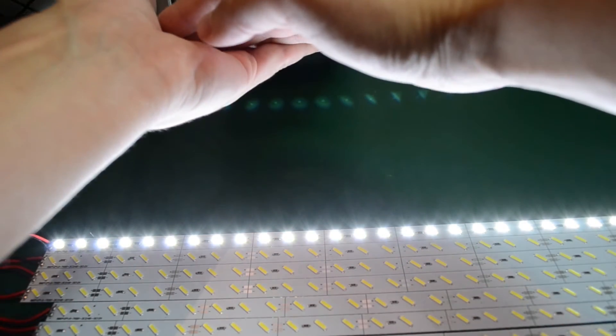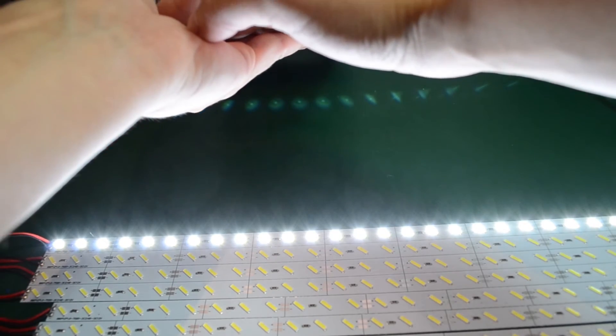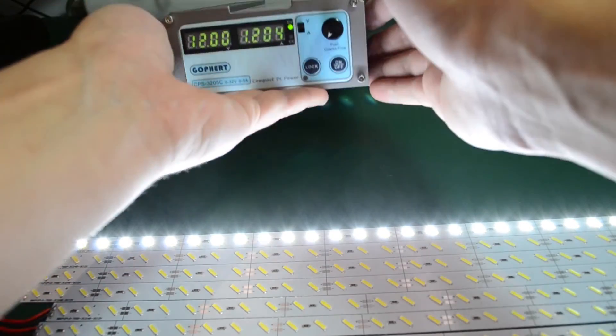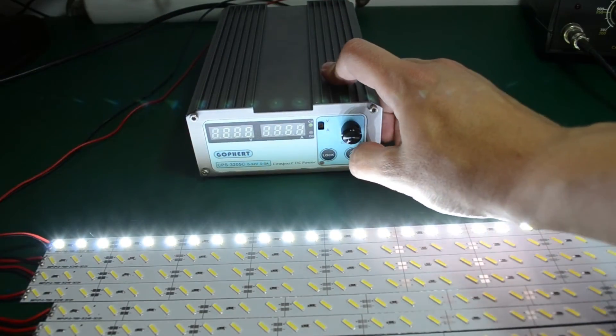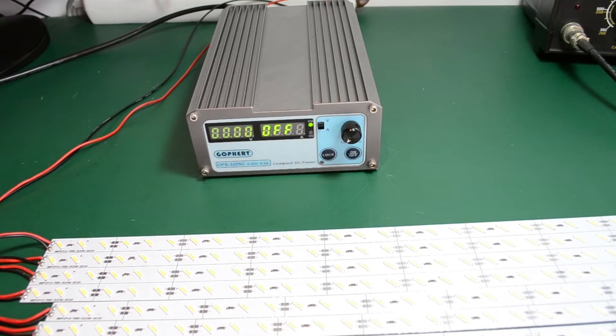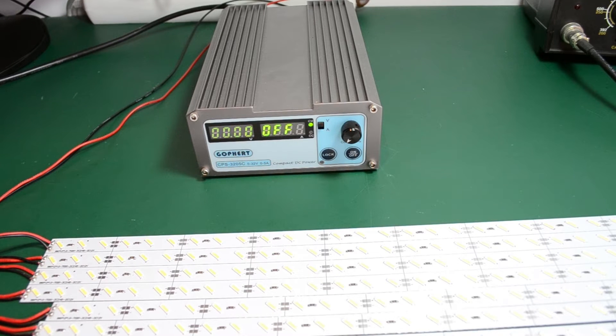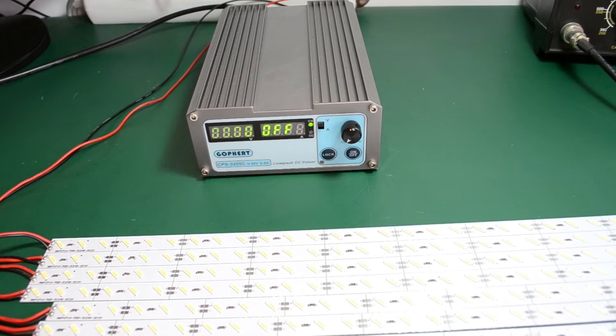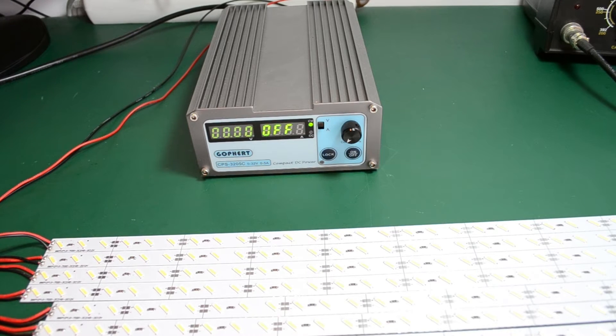So it is drawing 1.2 amps at 12 volts. 1.2 amps divided by 36 LEDs on a single strip means about 33.3 milliamps for each LED.